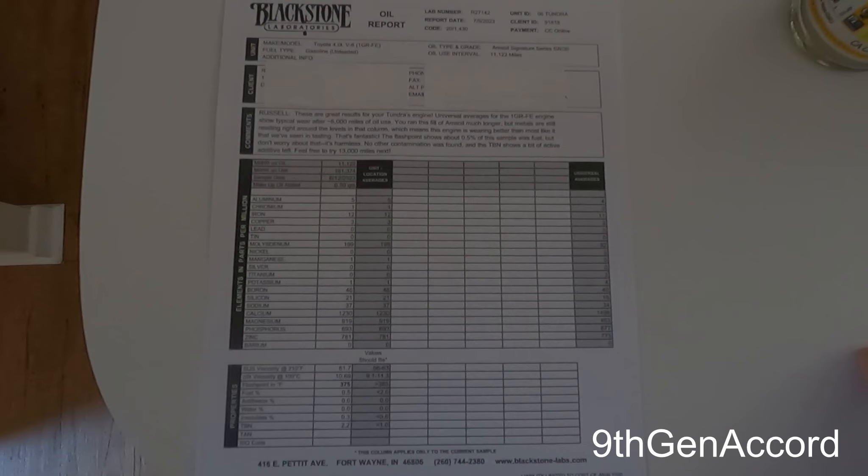I replaced that with the Pennzoil Platinum, and I will be doing an oil analysis on that at the 3,000-mile mark. Then I did another video where I think I was at 364 days on the Amsoil Signature Series 5W-30 on the '89 Chevy K1500 with the replacement engine that had 40,000 miles. I drained that and installed the Quaker State 5W-30 full synthetic.